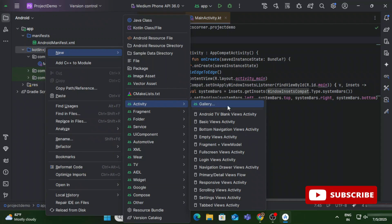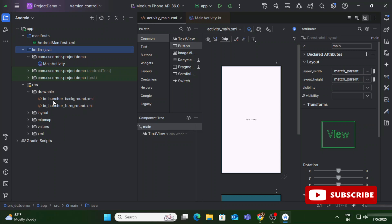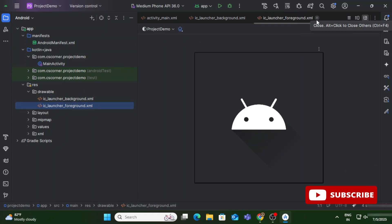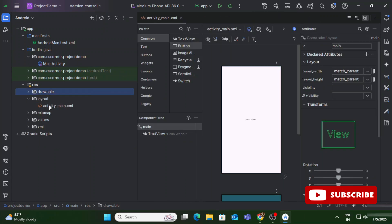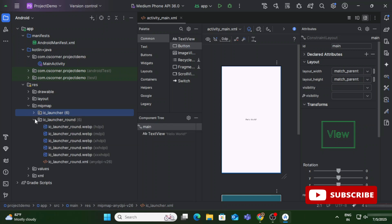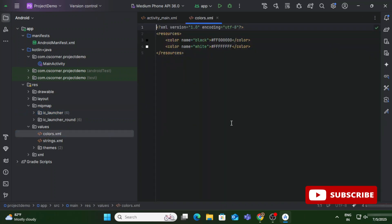When you create any new activity, the corresponding layout for it is created under the layout folder. The drawable folder is where you put images — if you want to show or use any images in your project, copy and paste them under drawable and then use them. The strings.xml and colors.xml files are where you provide string values and color values respectively. If you want to use any color, add it here using a color tag.